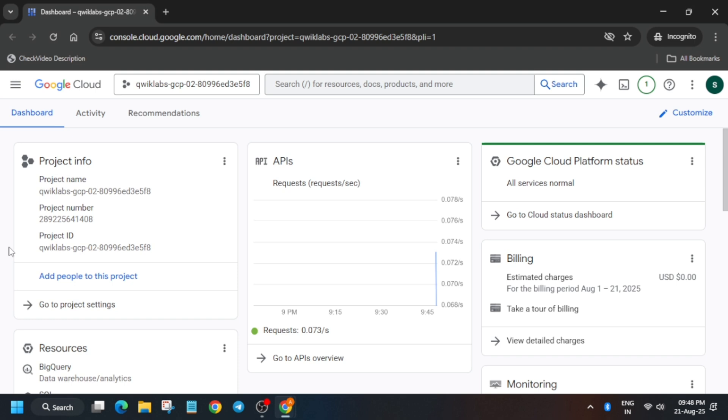Just open the console in an incognito window. It will take some time. If you get any kind of pop-up, just click on I Understand and then Agree and Continue.